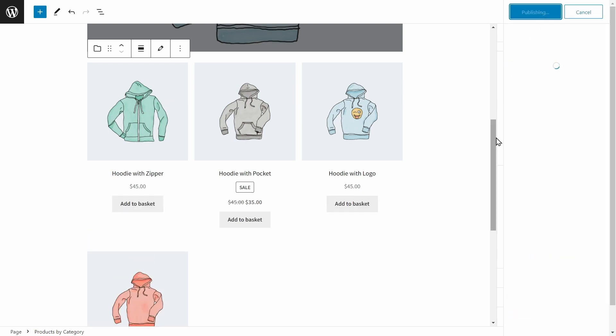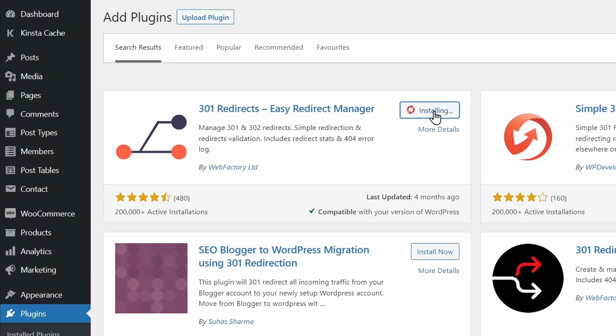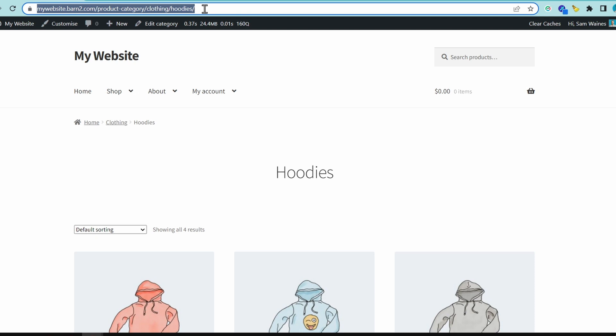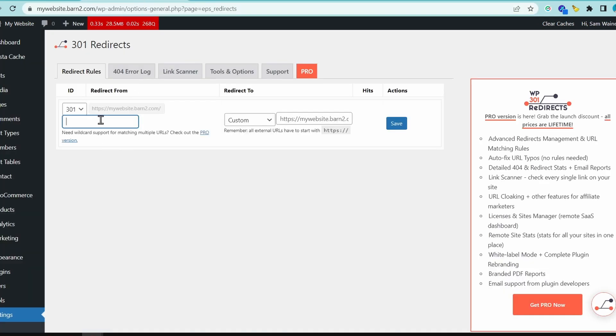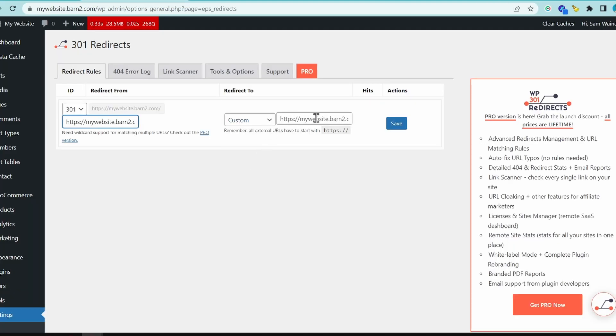Once we've published the page, we then need a plugin such as 301 Redirects. You can easily find this and install it on your site. Then copy the original link to your default category page, paste it in the first box, and copy the link of your new page and paste it in the second box. Then save this redirect and make sure it's working. Now customers will only see your customized category page whenever they click on that category from the menu or anywhere else.